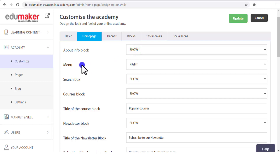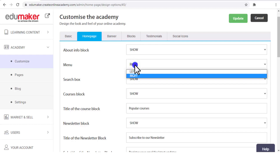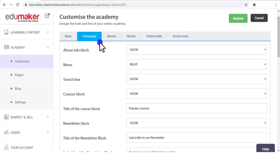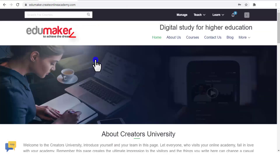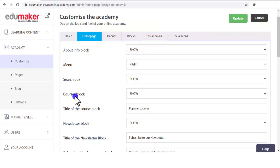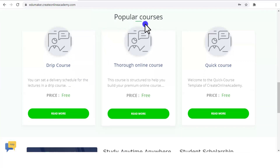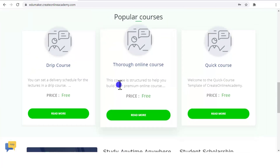In the About Info block settings, you can choose whether to show or hide it, then set whether the menu should be on the right or left — here it is on the right side. Then whether you want to show the search box or hide it — this is the search box where people can search for courses. Then whether to show the course block or hide it — this is the course block on the home page showing the three courses.